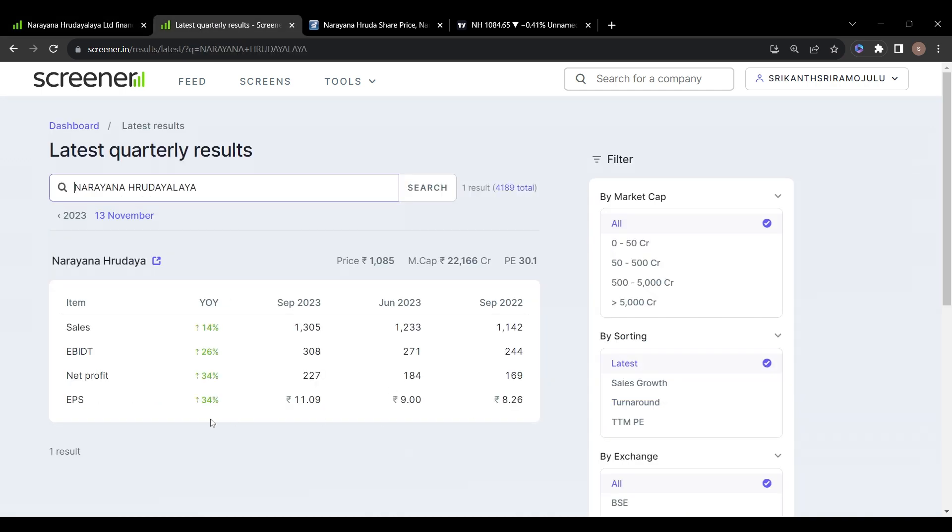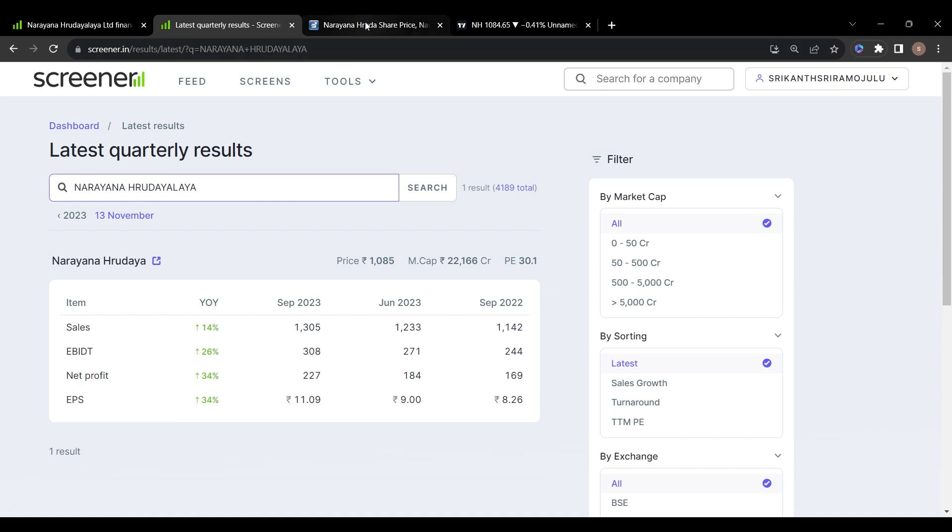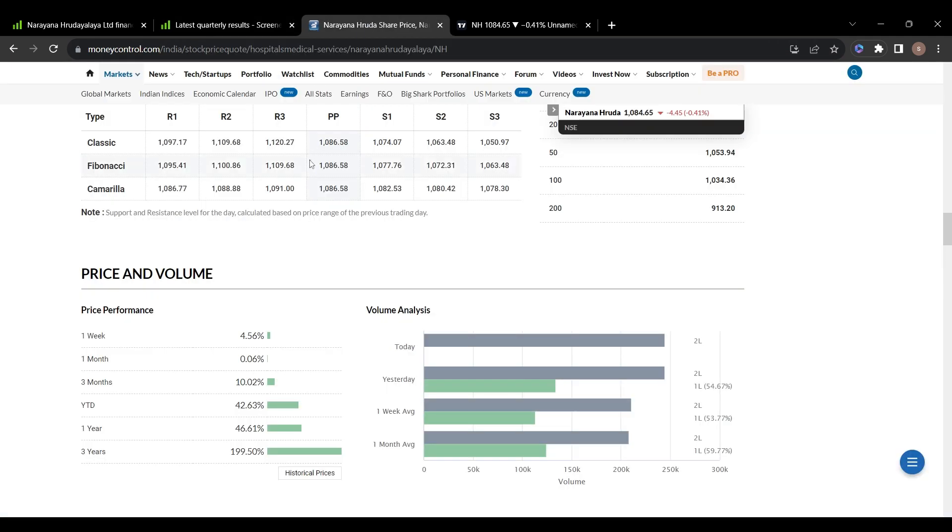Narayana Hrudayalaya also shown very good performance in this quarterly results. Last year September sales were 1142, in June 1233, in September 1305. Net profit last year September was 169, in June 194, and in September this year 227.